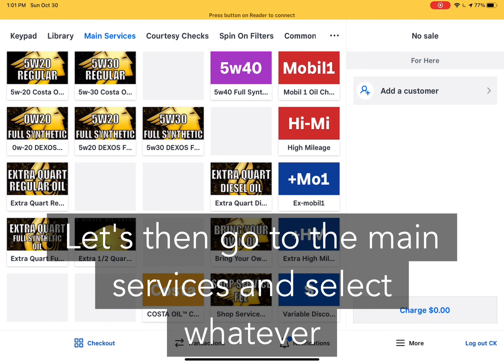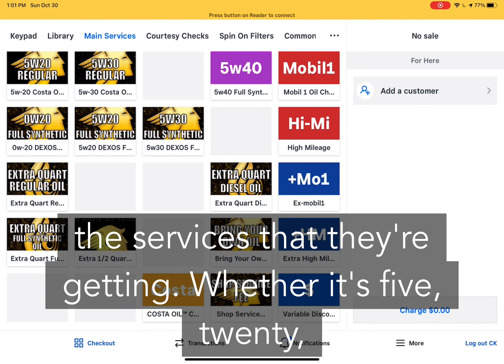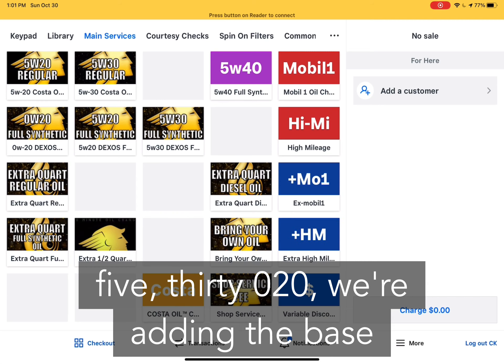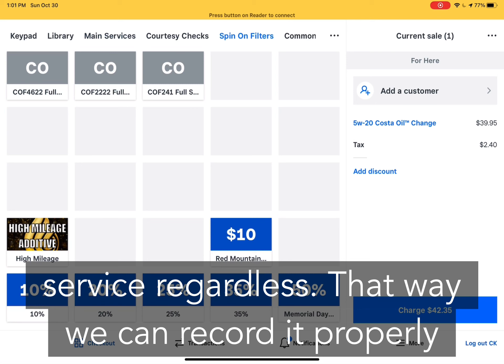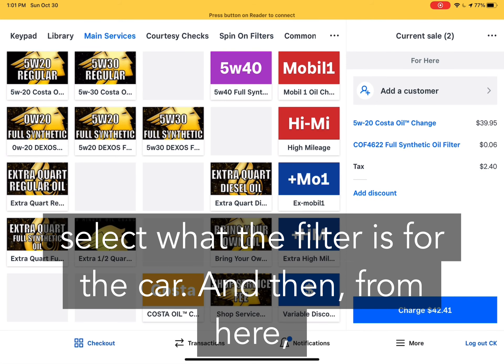Go to the main services and select whatever service they're getting — whether it's 520, 530, or 020 — we're adding the base service regardless. That way we can record it properly.